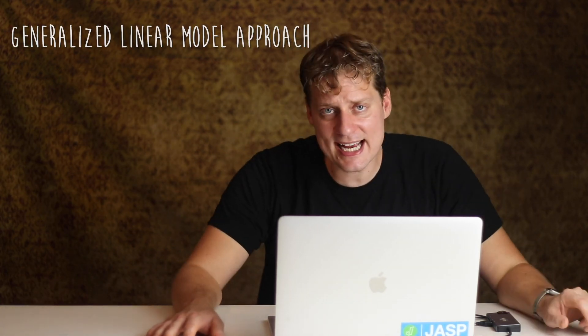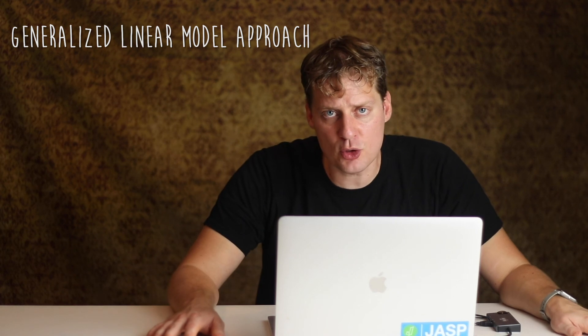Next, what is the generalized linear model approach? Which basically, instead of assuming we have a normal distribution, we assume that they follow a Poisson distribution or a binomial distribution or a gamma distribution or something like that. And we're going to go into more details on that in the next video.